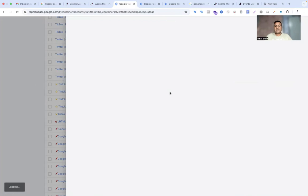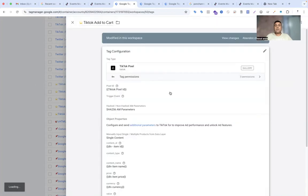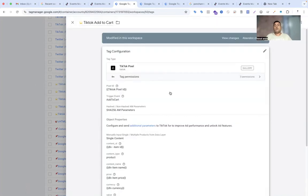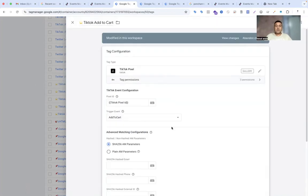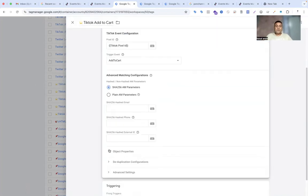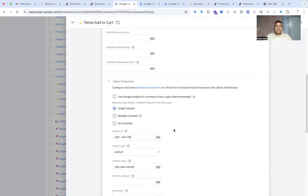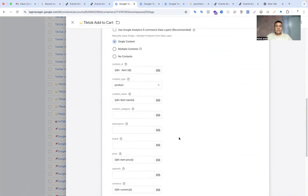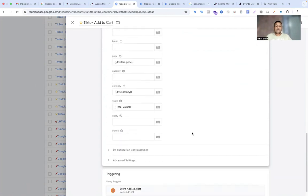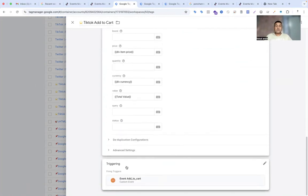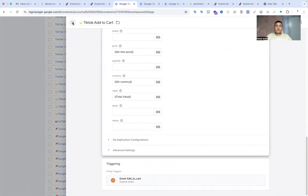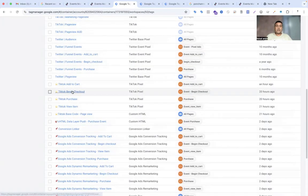Now go to add to cart — that will be the same process, because that is also a single product. In the object properties, that will be single product, similar to the view item event. You just change the triggering to add to cart.